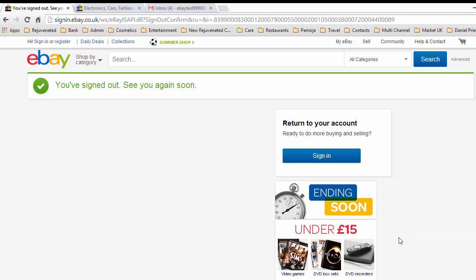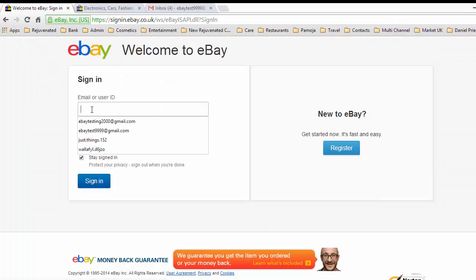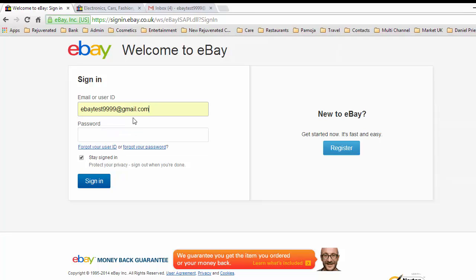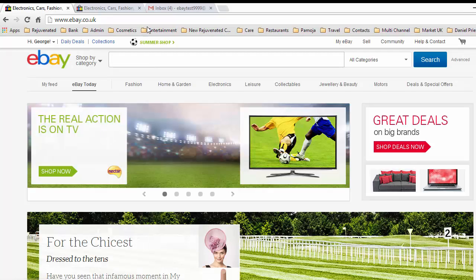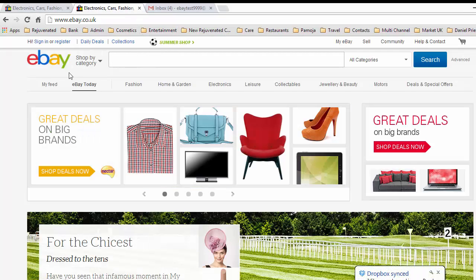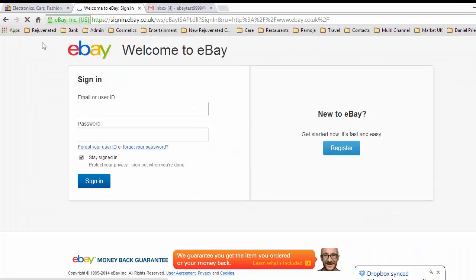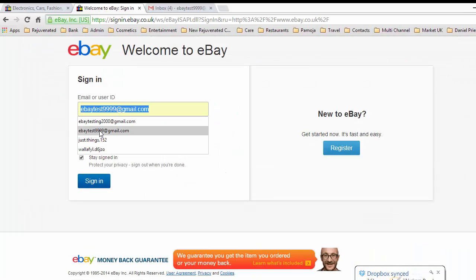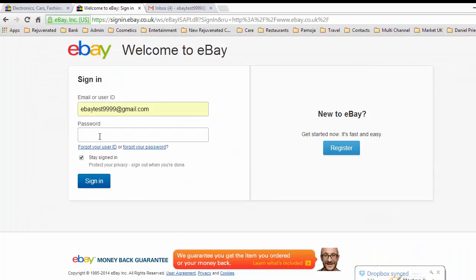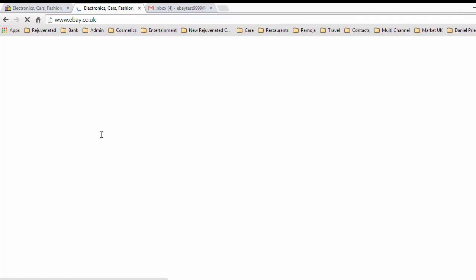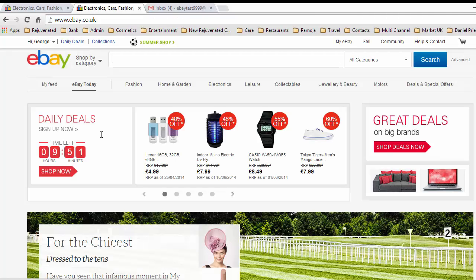First of all we need to log in to eBay, so we'll start with signing in. Click on here and we'll use this email address, put in our password. To make this easier so you can see what's going on, we'll do the same thing with this other account as well, sign in again.